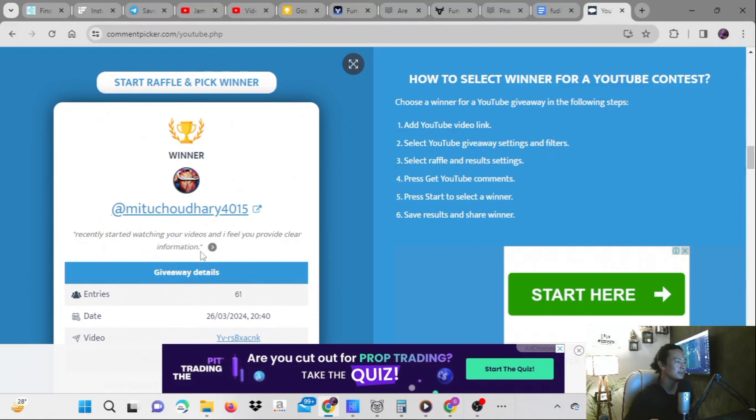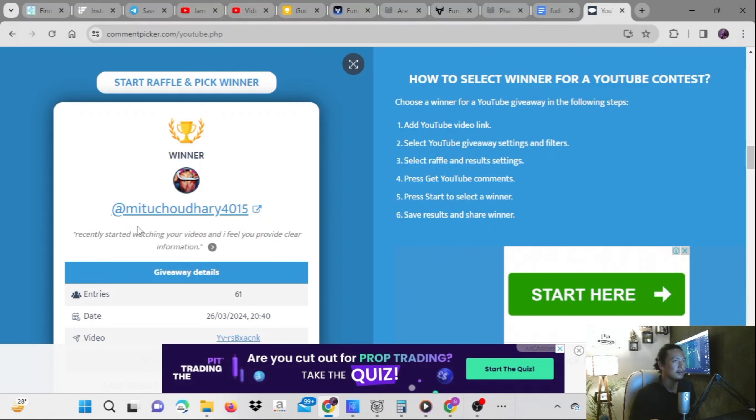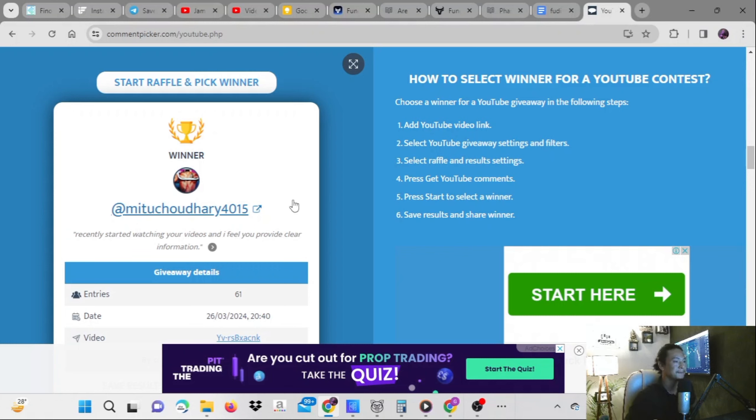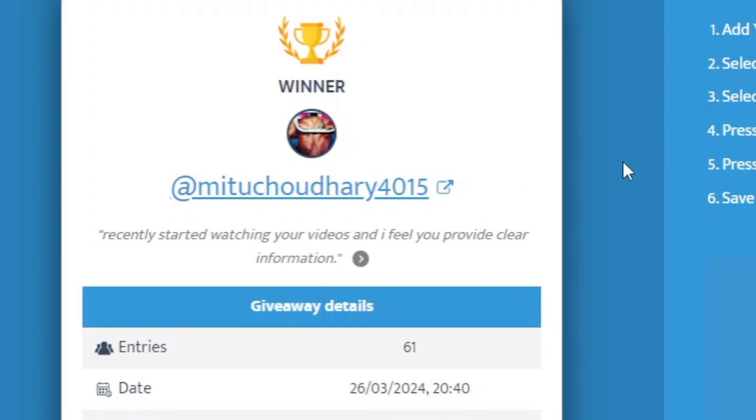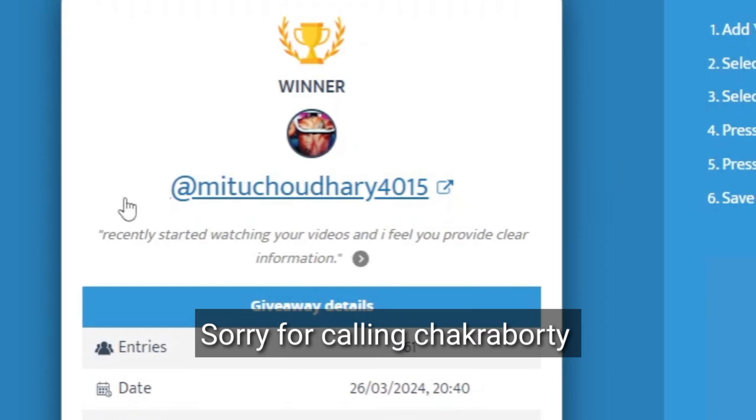Thank you Mithu Chaudhary, you are the winner. Let me just check one condition that was there. Mithu Chakraborty is the winner.